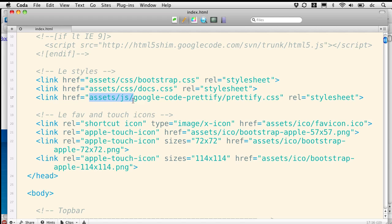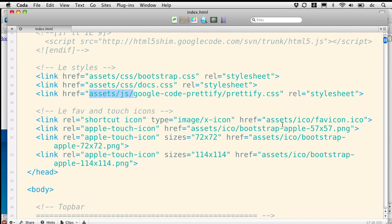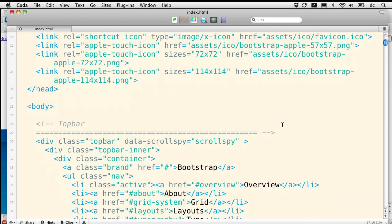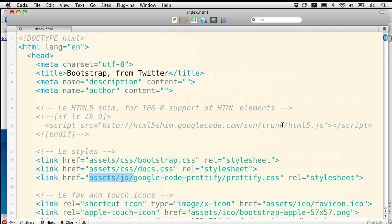And then we've got a link to the JS folder that's inside assets. And that is in fact where that is. And so that's going to work just fine. Our shortcut icons are pointing at the right place. Assets, ICO. And so we're in good shape there.